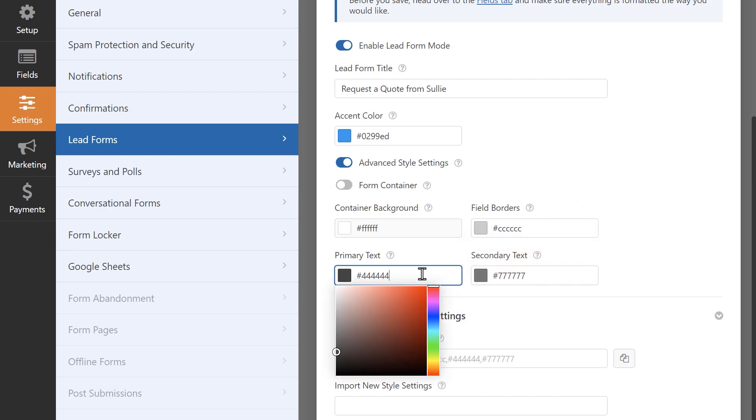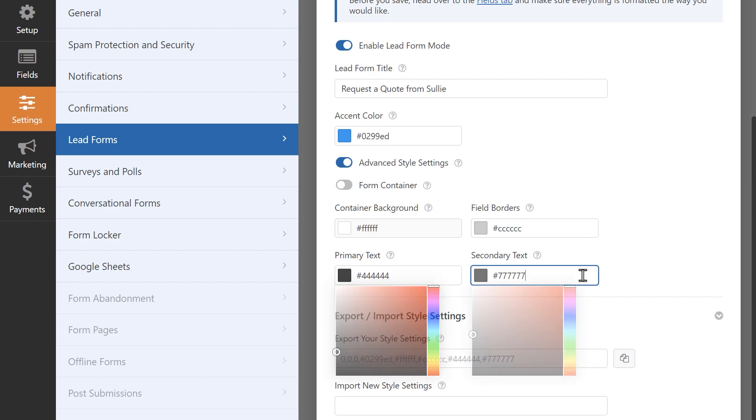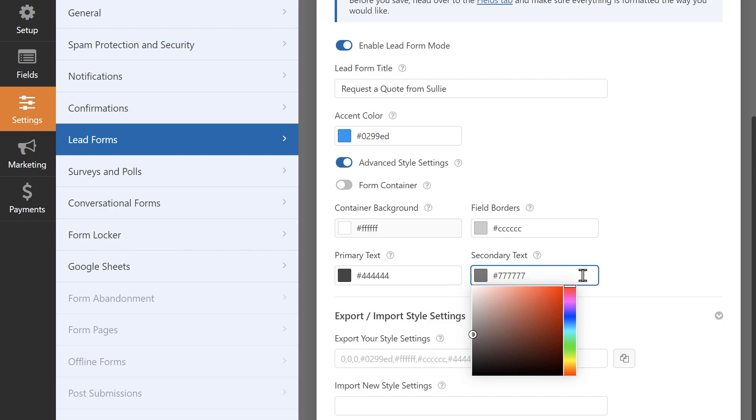This will affect each field's label. Changing the color of the secondary text will affect the sub-label of each field in your form.